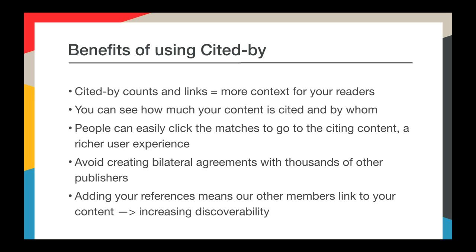You may be wondering about the benefits of Cited by — why is it useful, or what will you get in return? Cited by counts and links equal more context for your readers. When someone's reading your article, they can learn what other articles cite that research. You can see how much your content is cited and by whom. People can easily click the matches to go to the citing content for a richer user experience. You can avoid creating bilateral agreements with thousands of other publishers, and adding your references increases discoverability. More metadata in Crossref can build and sustain scholarly infrastructure — it's a win-win for all.